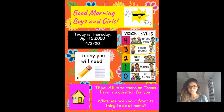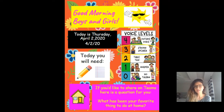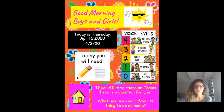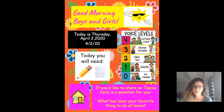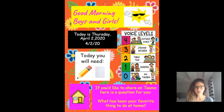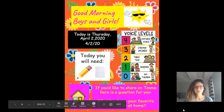For today's lesson, I need you to be a strong speaker. I need to be able to hear you across this computer. And if you'd like to share on Teams, here's a little extra question: what has been your favorite thing to do at home? You're more than welcome to answer through our Teams platform. Okay boys and girls, let's get started.